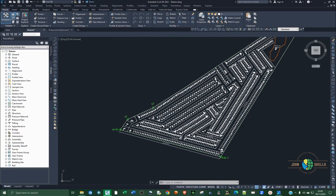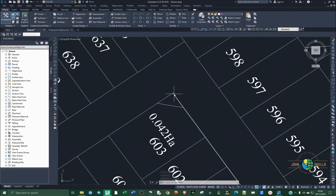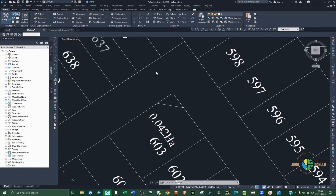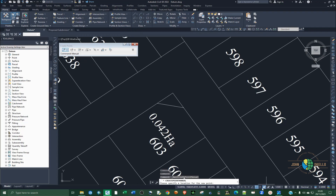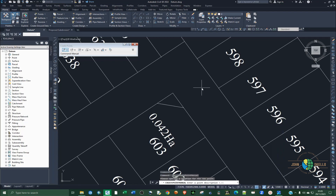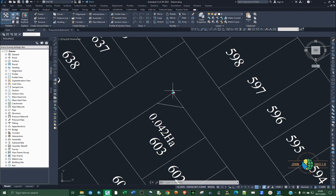From here you can now go ahead and generate your coordinates. For example, if you want to get the coordinates of this particular point, go to Points, then Create Points, Miscellaneous, go to Manual and make sure that you select intersection on the snapping tool. Enter the name or point description — let's say point one — click enter, specify the elevation as zero, and click enter.